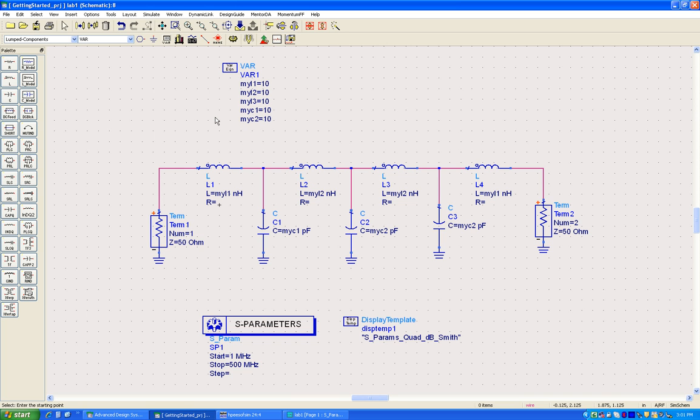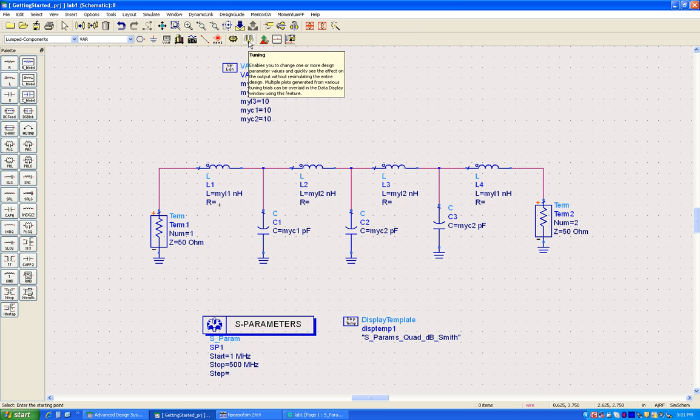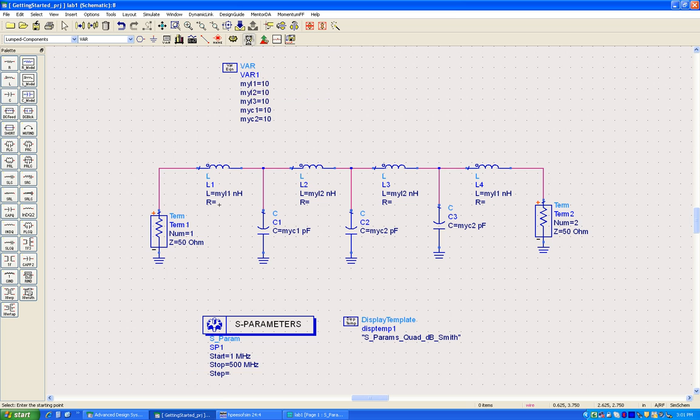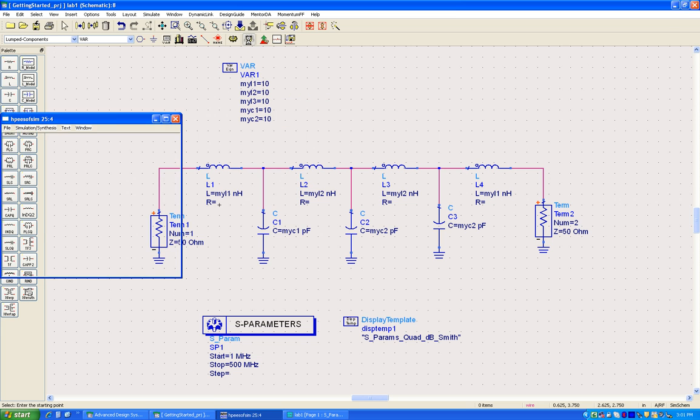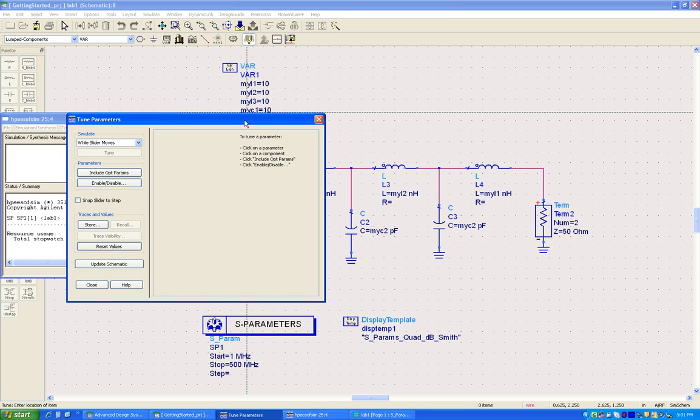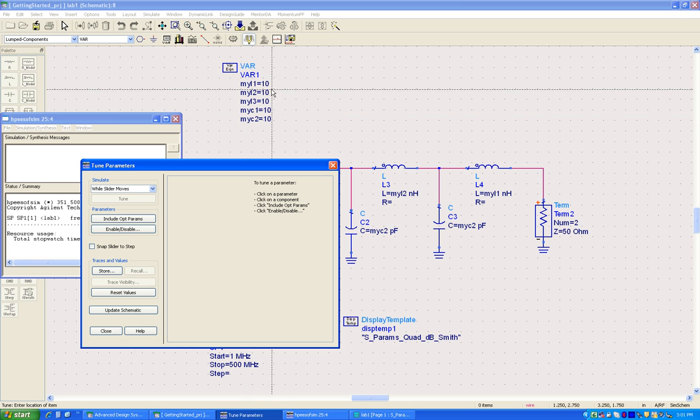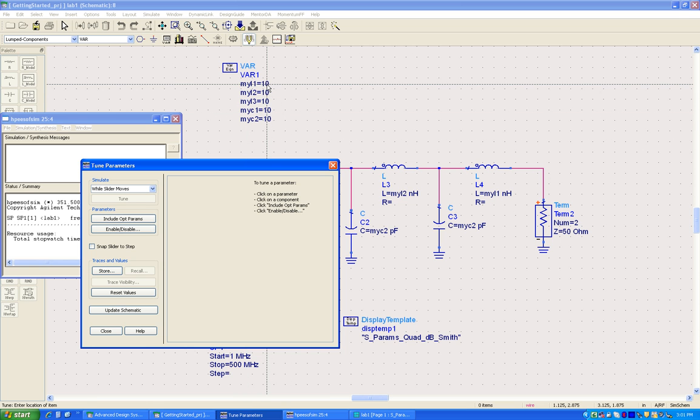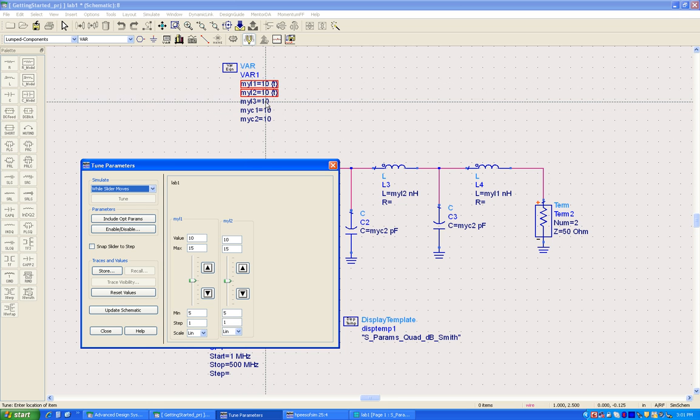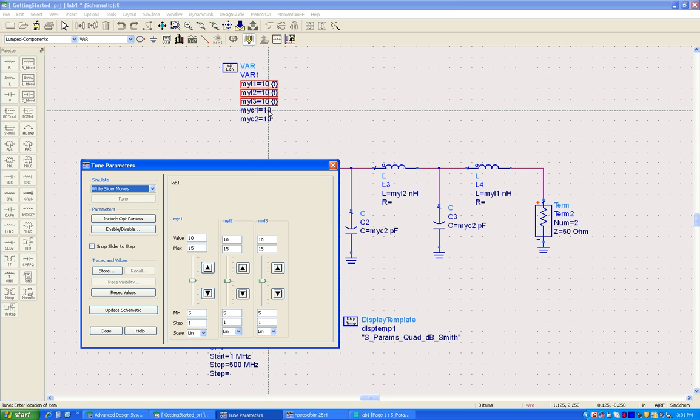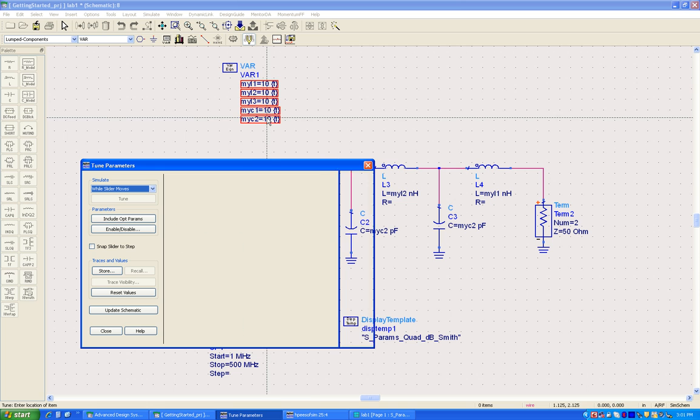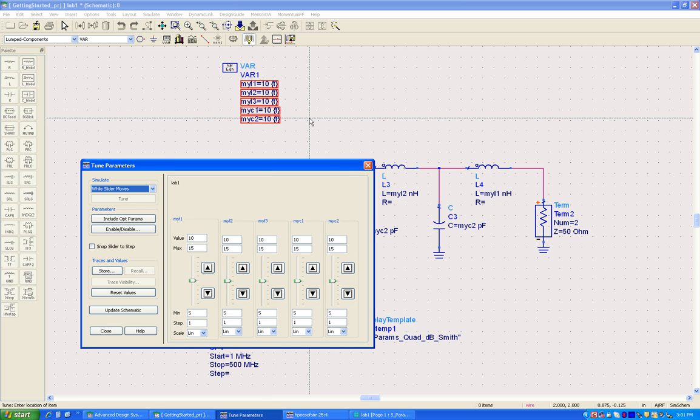Now in order to make changes on this schematic and see a simultaneous change in response, the nice facility in ADS is to do real-time tuning which can be activated by going to this icon called tuning. Once we click on that icon, a window pops up for the tuning parameters dialog box, and here we can select all the items which need to be tuned and the effect of which needs to be seen on the data display.